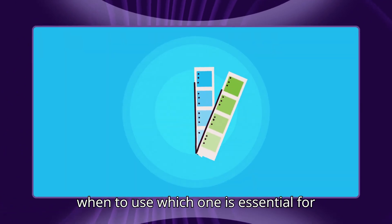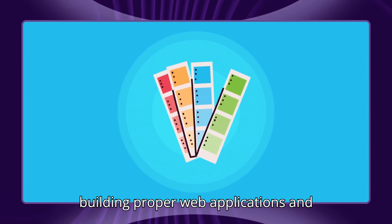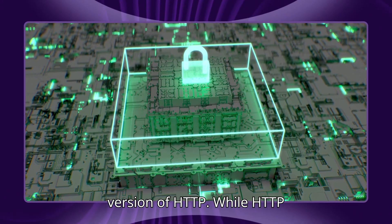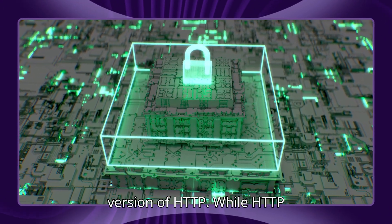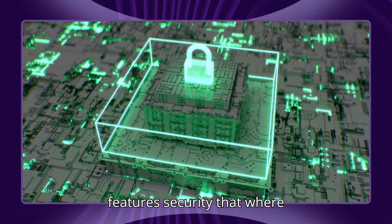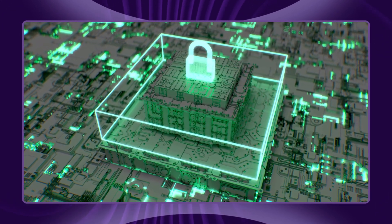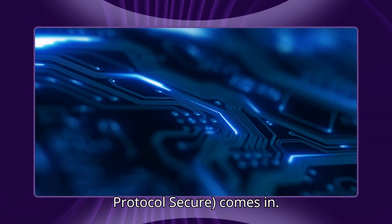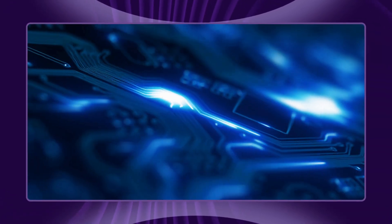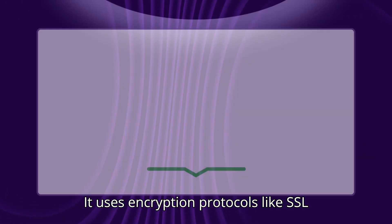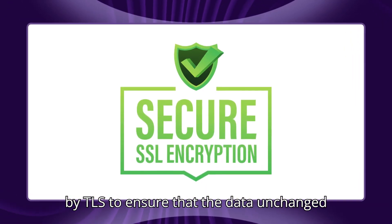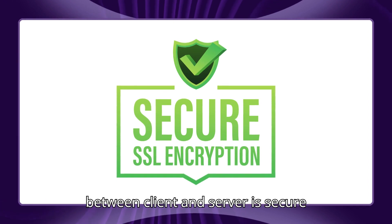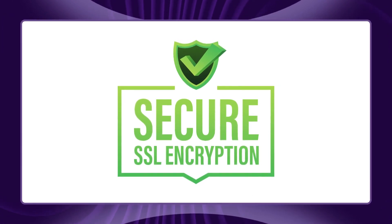Now, the secure version of HTTP. While HTTP is powerful, it lacks one crucial feature: security. That's where HTTPS, Hypertext Transfer Protocol Secure, comes in. It uses encryption protocols like SSL or TLS to ensure that the data exchanged between client and server is secure and private.